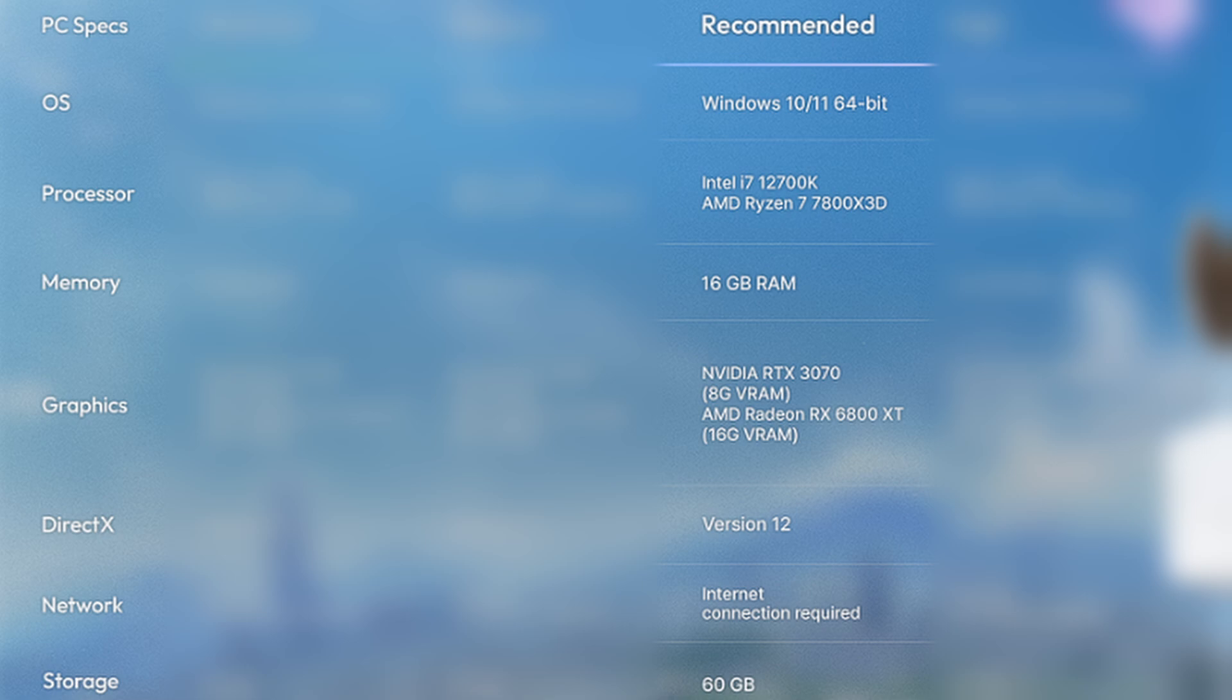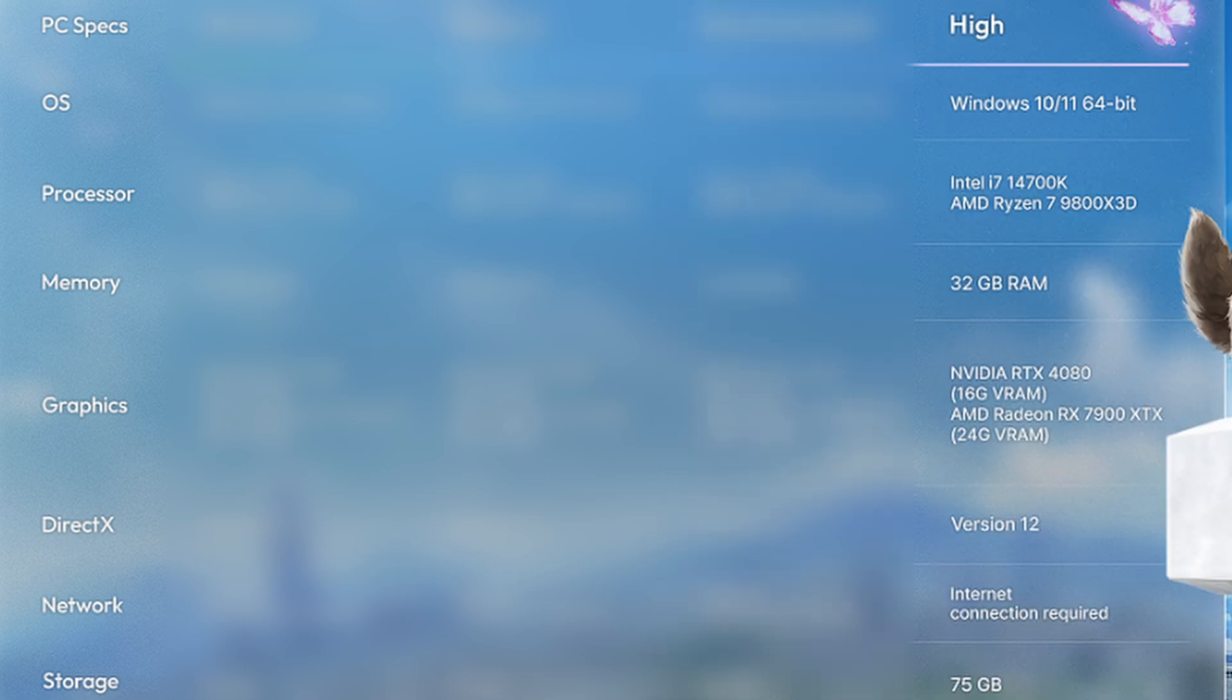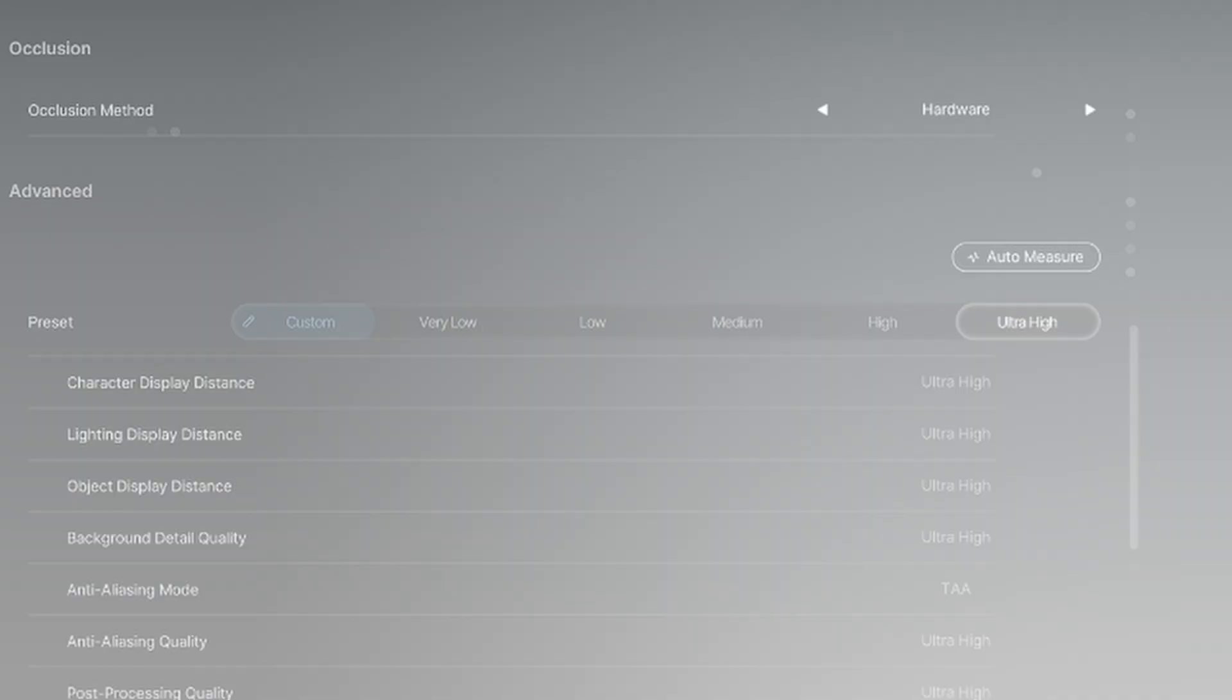For the high quality hardware requirements, they recommend an Intel i7-14700K or AMD Ryzen 7 9800X 3D processor with 32GB of RAM, an NVIDIA RTX 4080 or AMD Radeon RX 7900 XTX graphics card, both of which are quite beefy, and 75GB of storage space.